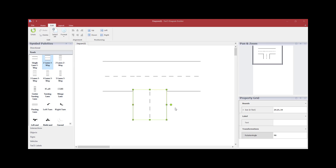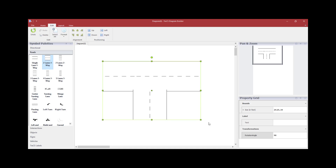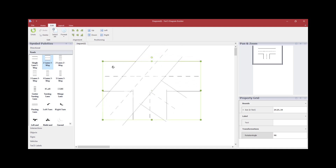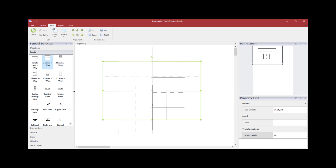If you want to move the entire roadway, hold your left mouse button down and drag your cursor to draw a box around the entire section. When you release, you will see a rotate circle for the entire roadway section, and you can position the roadway at any angle you choose.